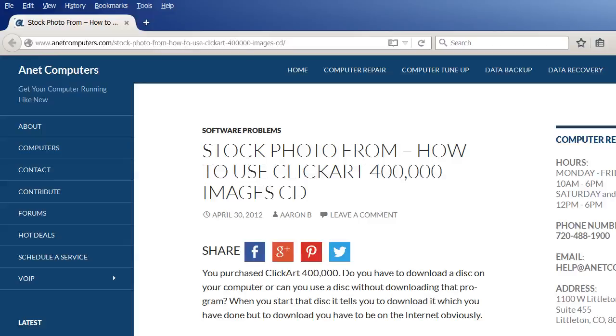How to use ClickArt 400,000 Images CD. You purchase ClickArt 400,000. Do you have to download a disk on your computer? Or can you use a disk without downloading that program, you ask?